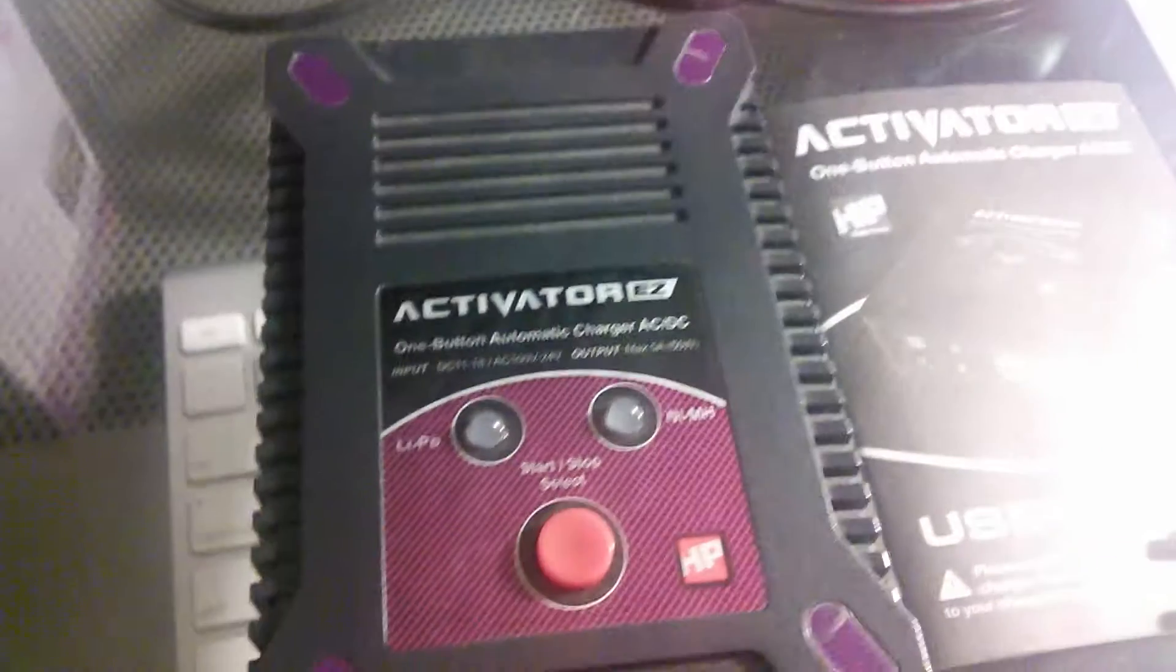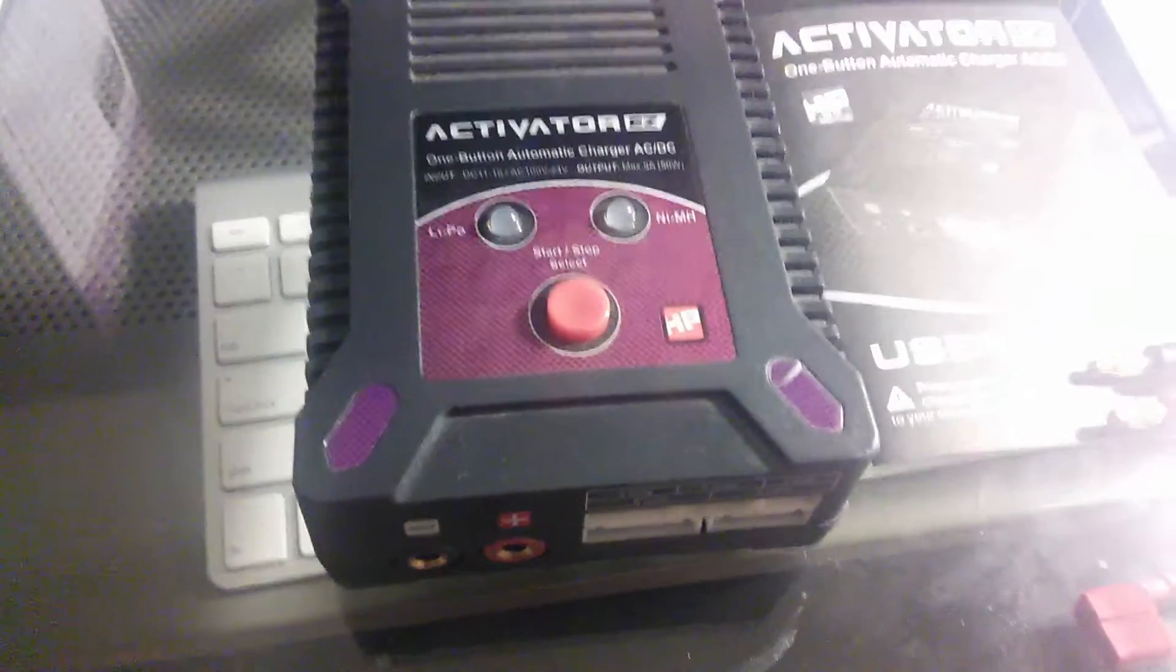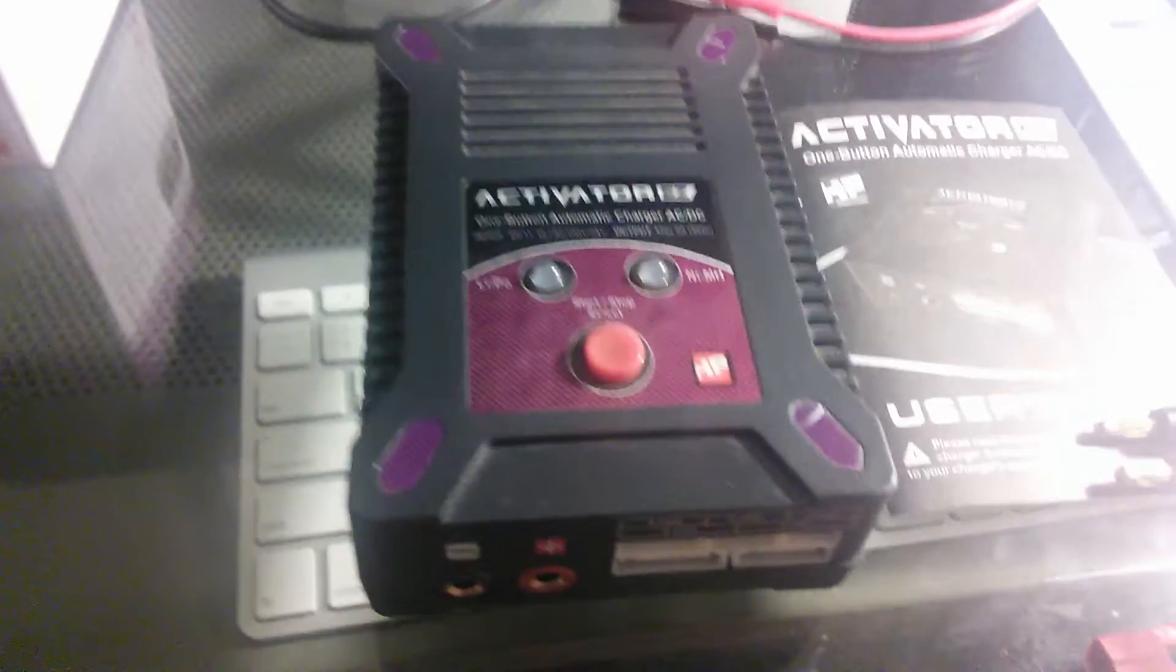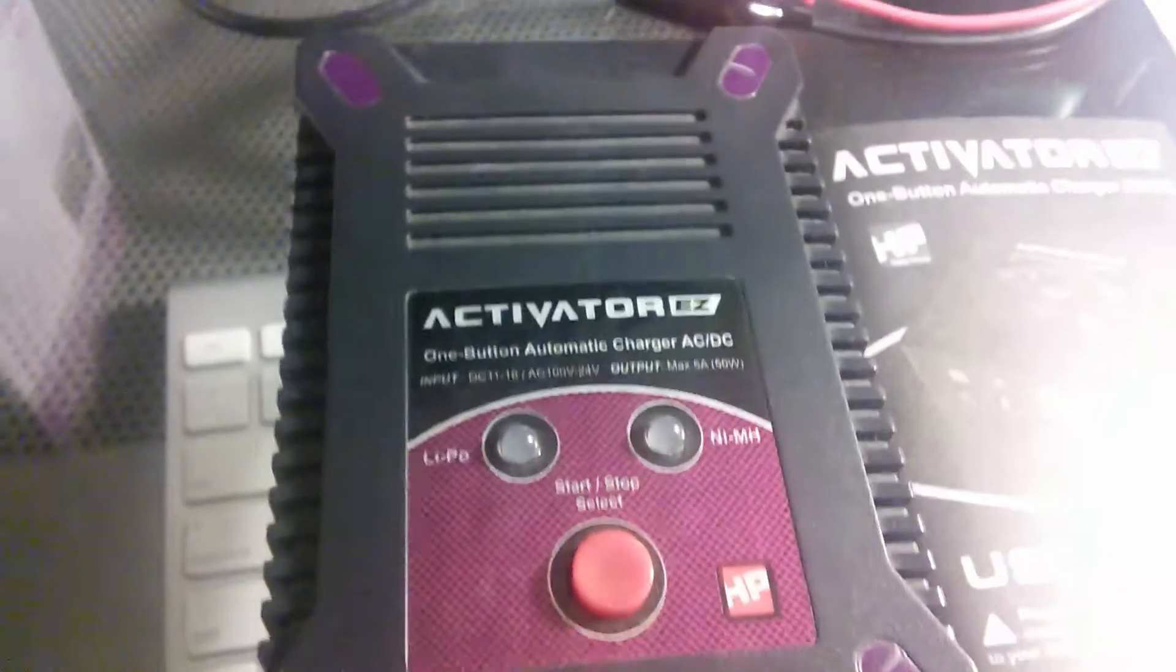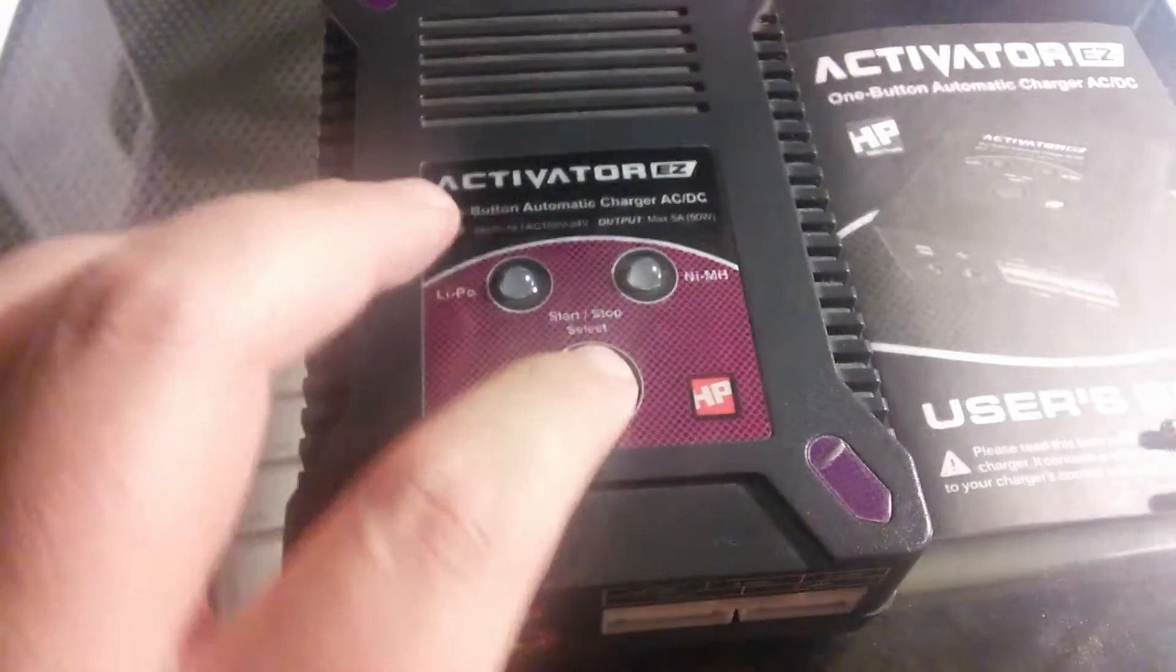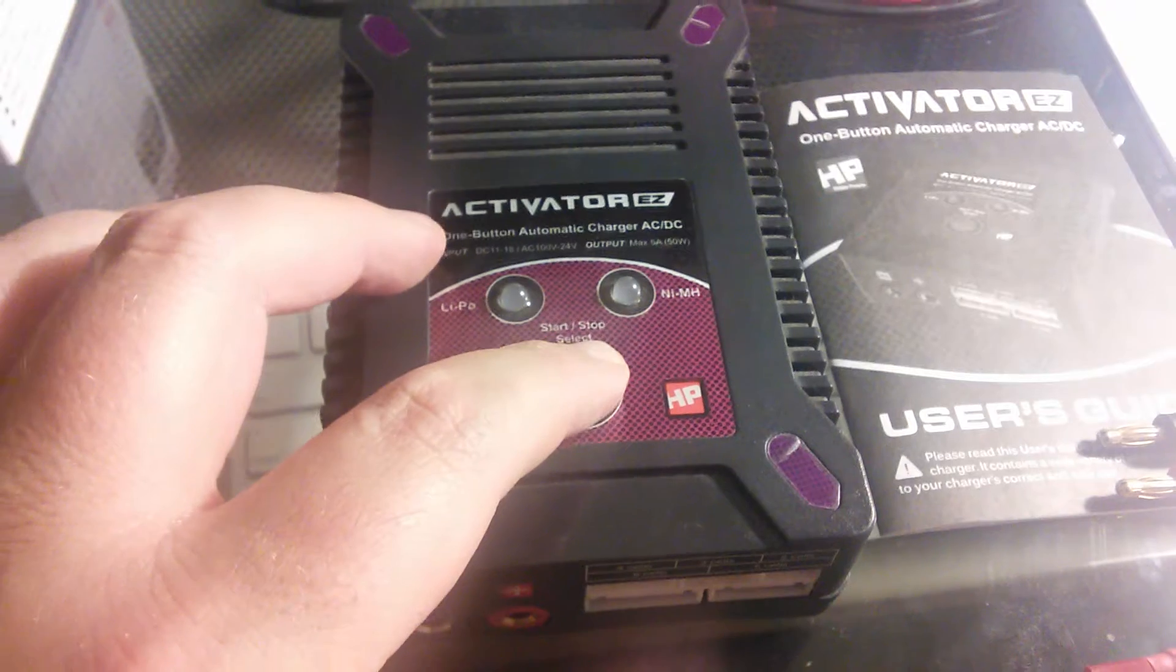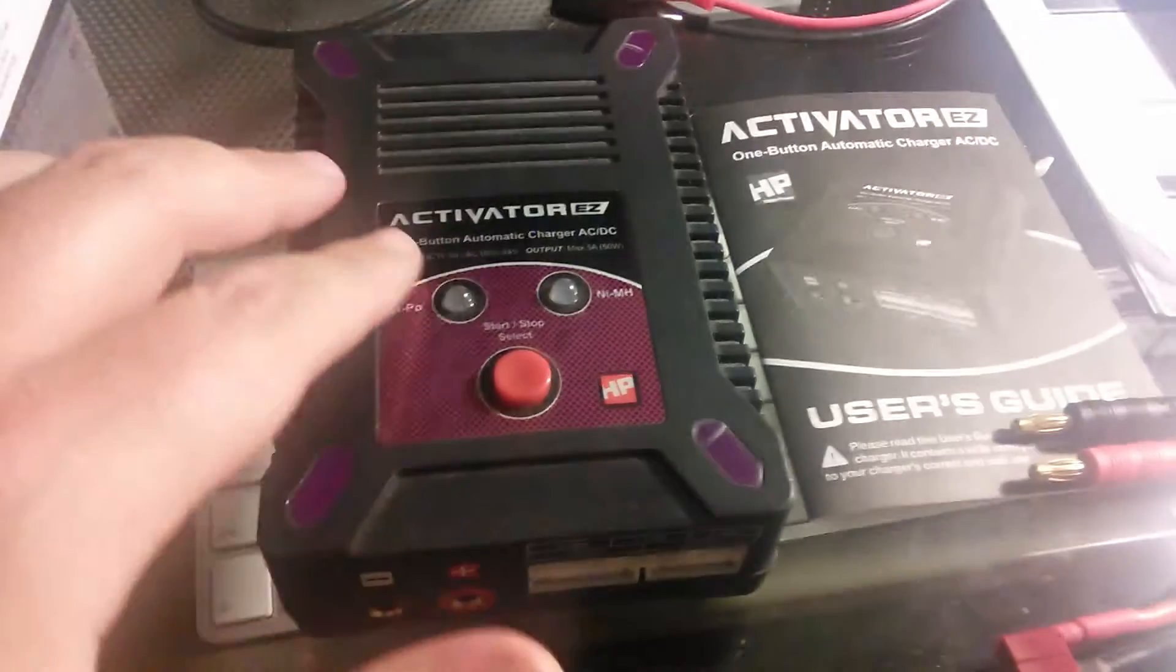Now here's the charger itself. It's a really cool charger. Once again, it is basic. But it does the job, guys. It is really good in my opinion. One push button and you just hold it for like that for one second, one to three seconds.